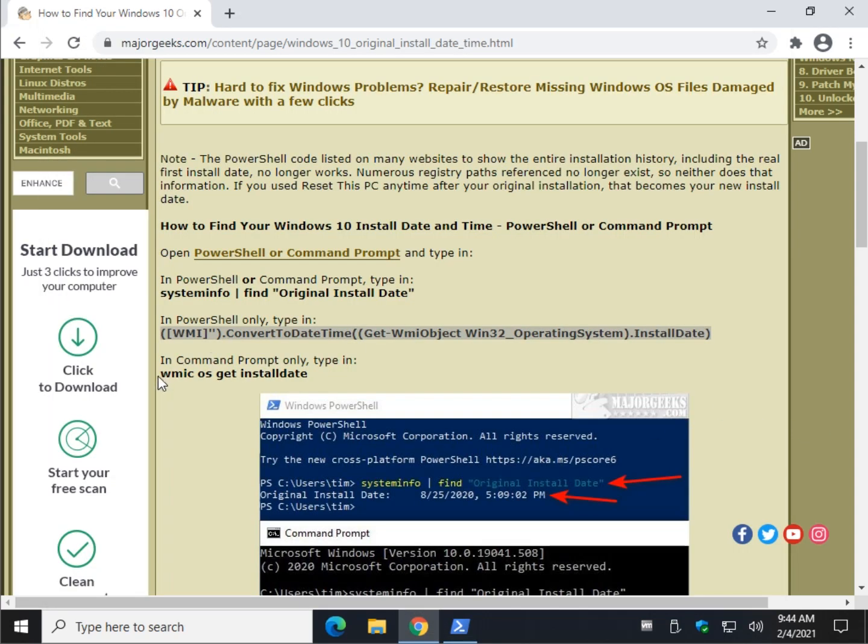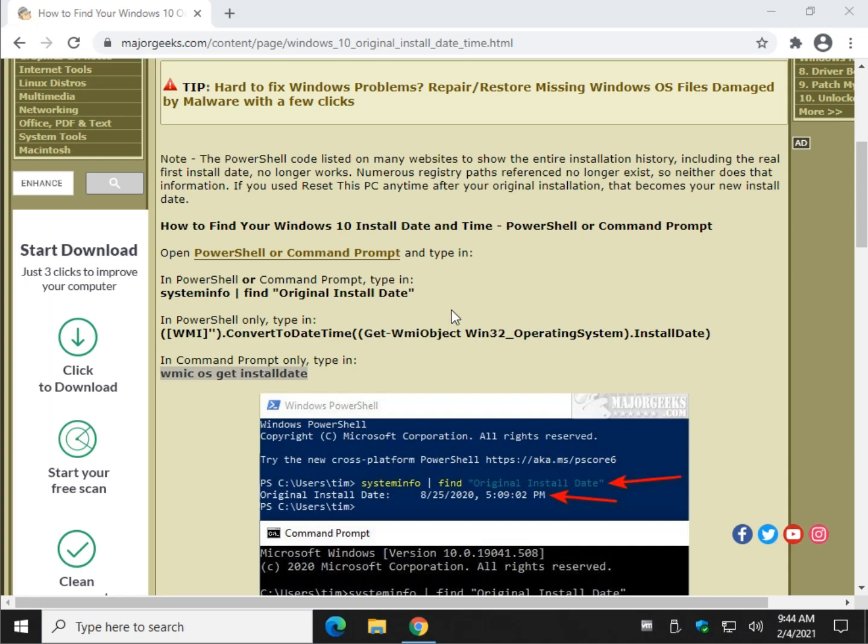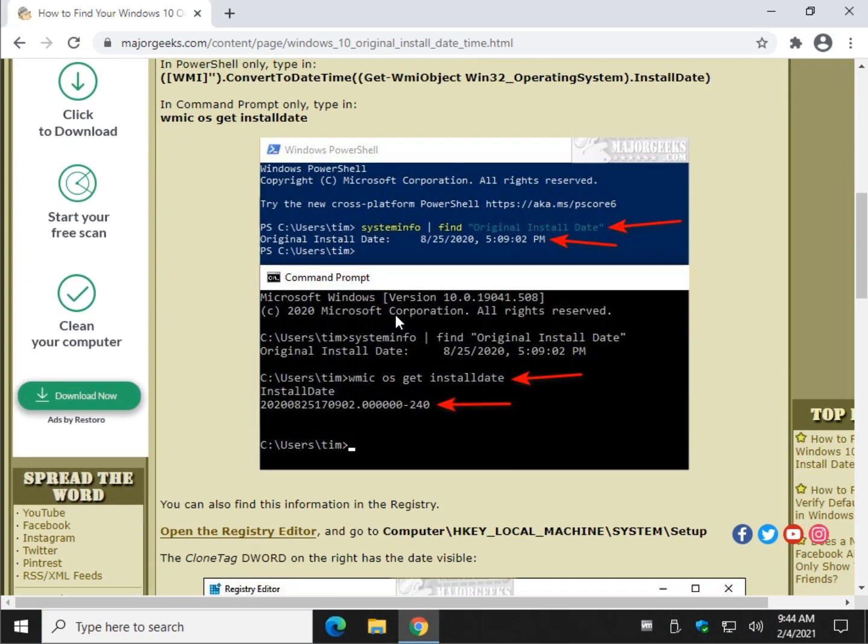This one's a little tougher to read. Copy. Paste. Enter. A little harder to read because it's 2021-0203. There you go.